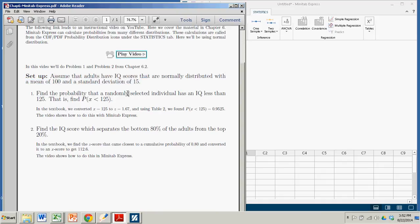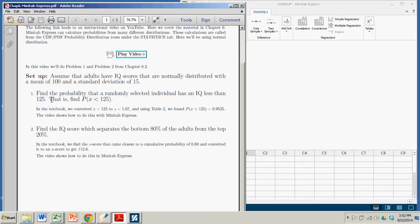So the first question I'd like to address is, find the probability that a randomly selected individual has an IQ less than 125. That is, find the probability that I get an x-score, an IQ, less than 125.